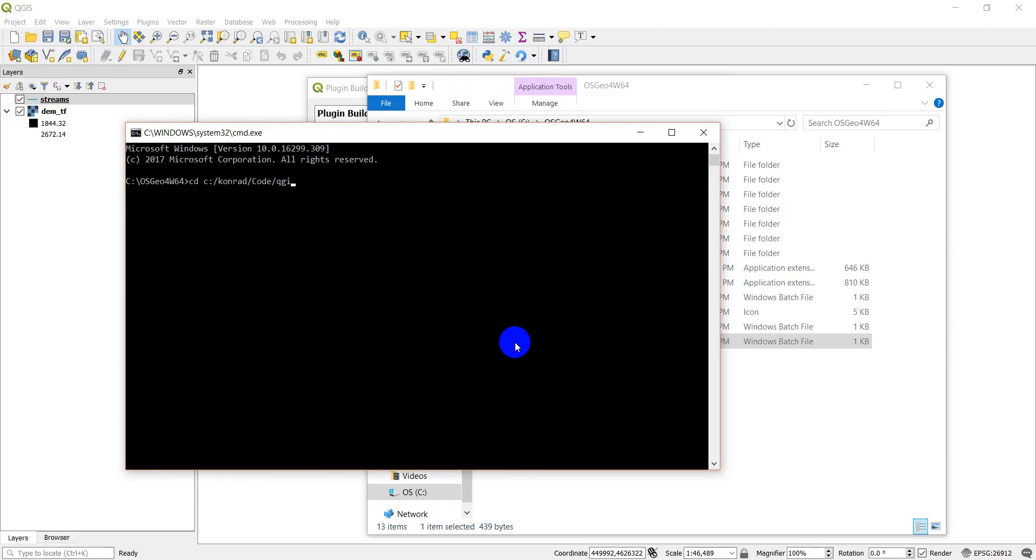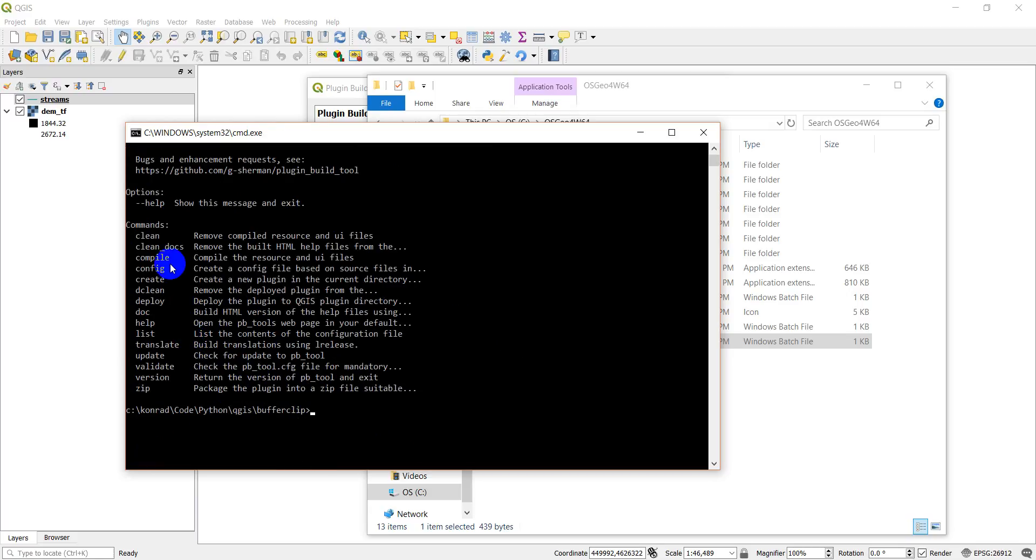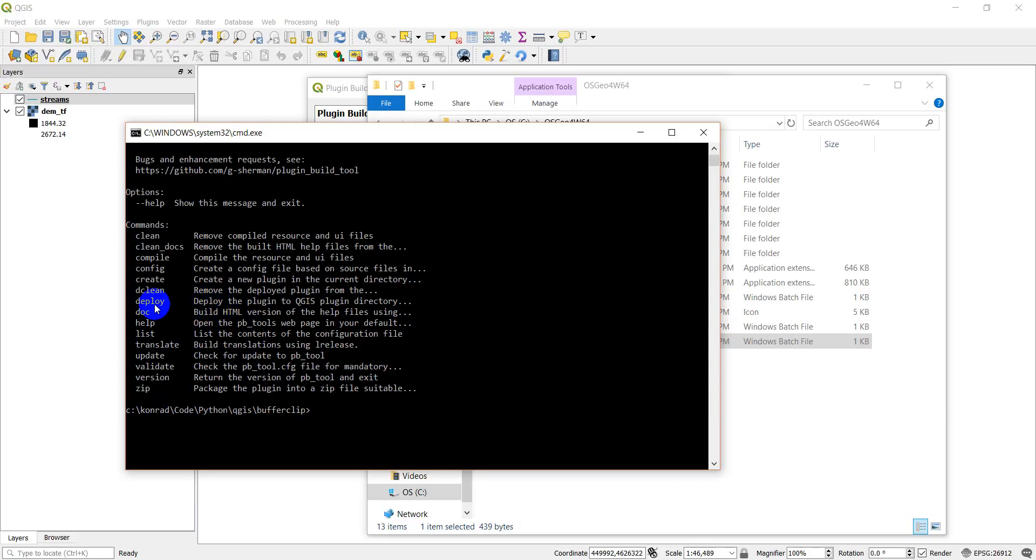There should be a Python, and then QGIS, and then buffer clip. Okay, so I'm there now. Let's type in pbtool, and we get a list of the commands. So we've got clean, compile, config, and a whole lot of other ones. The one we want is we want to use deploy, which will deploy that plugin to the QGIS plugin directory.